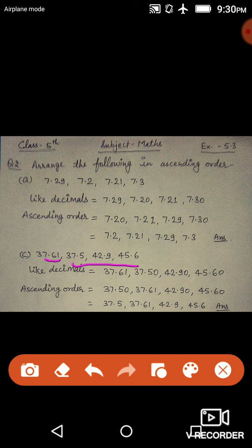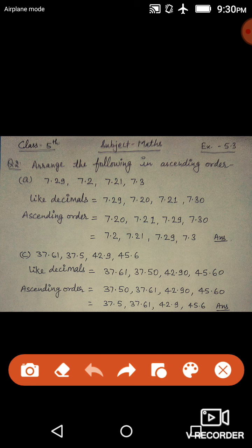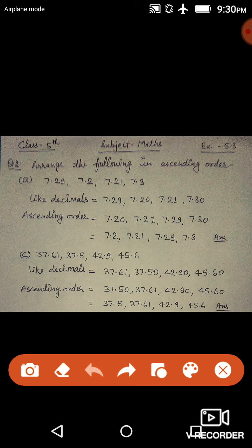Convert all numbers to two decimal places by adding zeros where needed. Next, compare the whole numbers: 37, 37, 42, and 45. Thirty-seven and thirty-seven are smaller than forty-two and forty-five. Now compare the decimal part of the two thirty-sevens: in the tenth place, 37.61 has six and 37.5 has five. Six is greater than five, so 37.50 is the smallest.